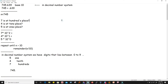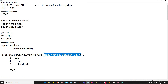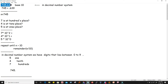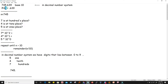When we say it is base 10, that means it will have digits that lie between 0 to 9. This number has an integer part and a fraction part. We will separate the integer part and the fraction part and solve them differently. First we will understand the integer part and then the fraction part.